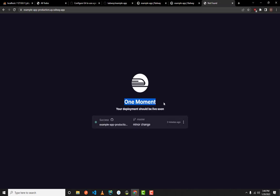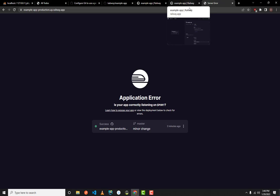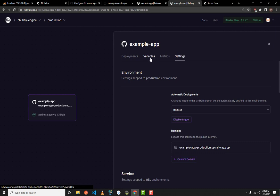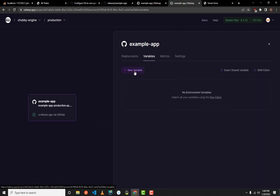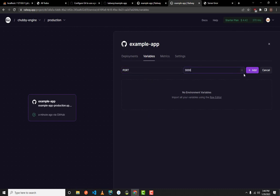You'll see a message saying 'One moment, the deployment should be live soon.' After refreshing, you'll get a server application error about the app not listening on the correct port. Let's configure the environment variables. Go back to your project, click the Variables tab, then click 'New Variable'. Name it PORT and give it a value.